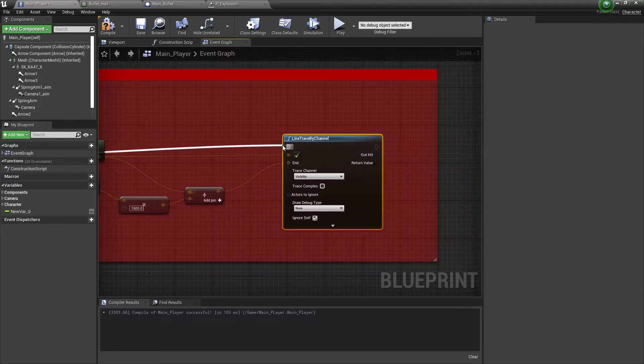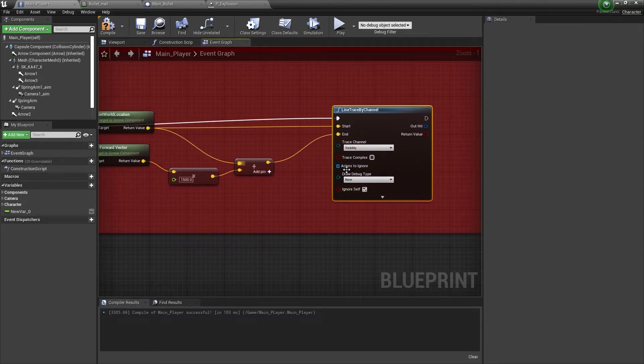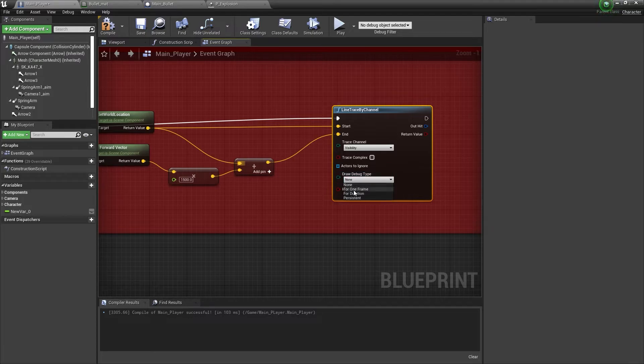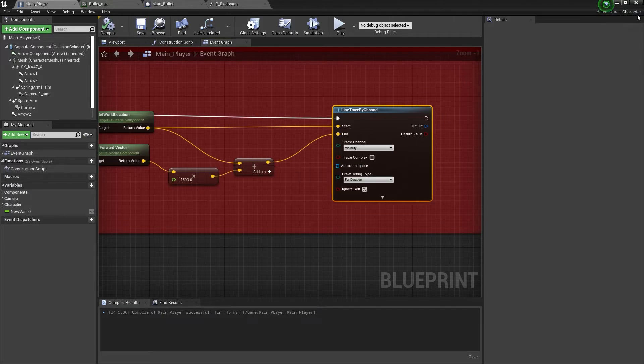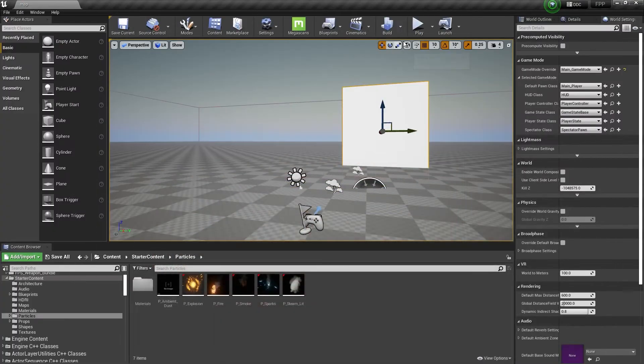Simply end it with your spawning location. If you want, you can see how it's spawning, so you can set the draw debug type to for duration. Compile and save. Now if I click on play...